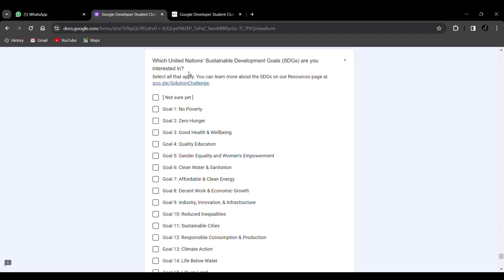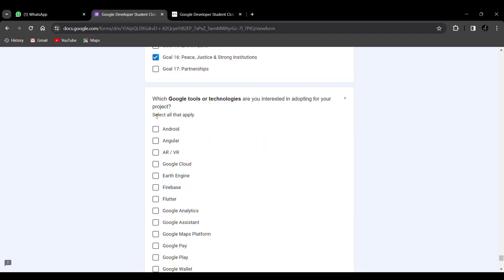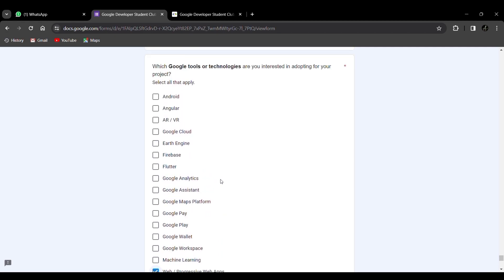Next, select which Google tools or technologies you're interested in using. If you're a web developer, choose Web or Progressive Web Apps; if you're an app developer, choose Android or Flutter — it's based on your preference. Then select your primary motivation for the Solution Challenge, for example learning about different Google technologies or making a difference in the community. Choose your technical experience level: Beginner, Intermediate, Advanced, or Expert.